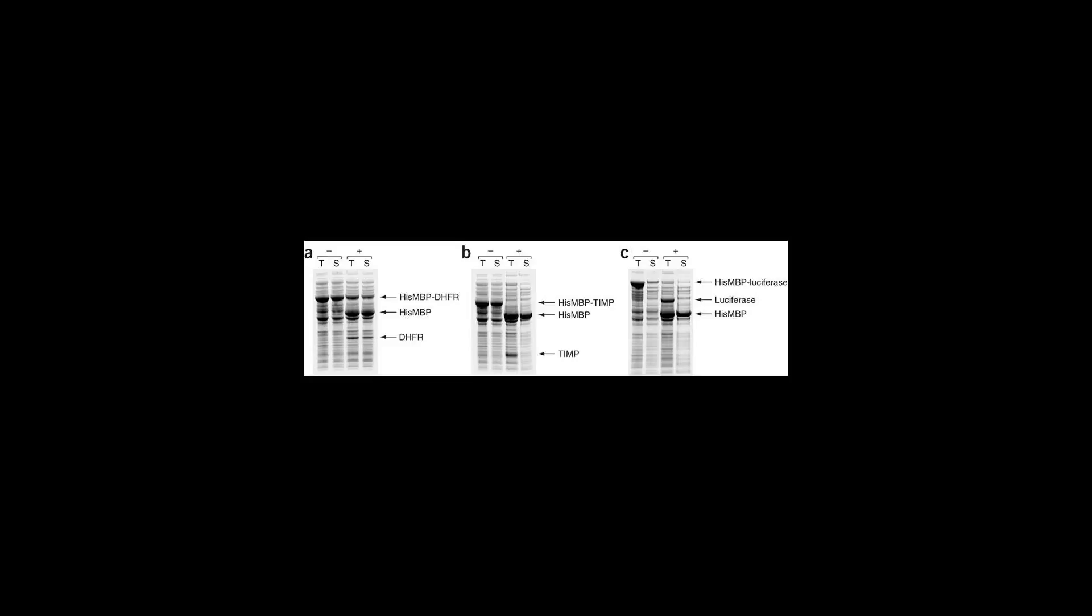When the recombinant MBP includes either a defective or no signal peptide, the fusion protein remains within the bacterial cytoplasm from where it can be recovered by breaking open the cells.